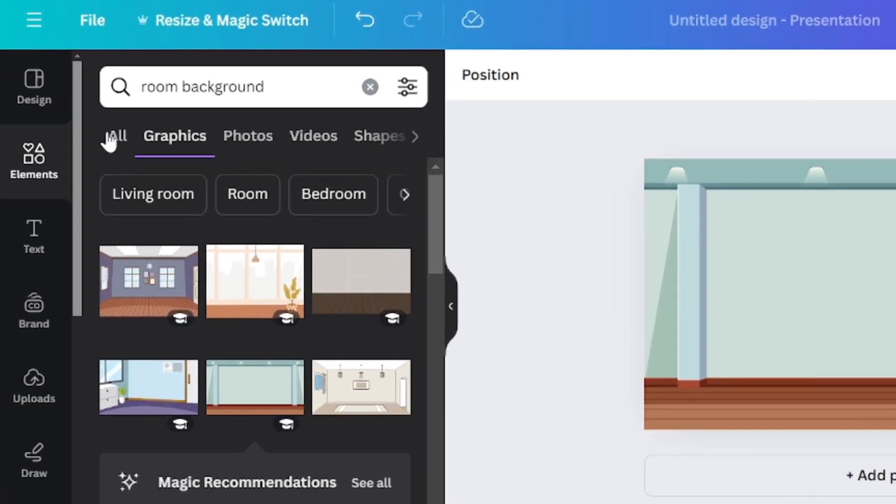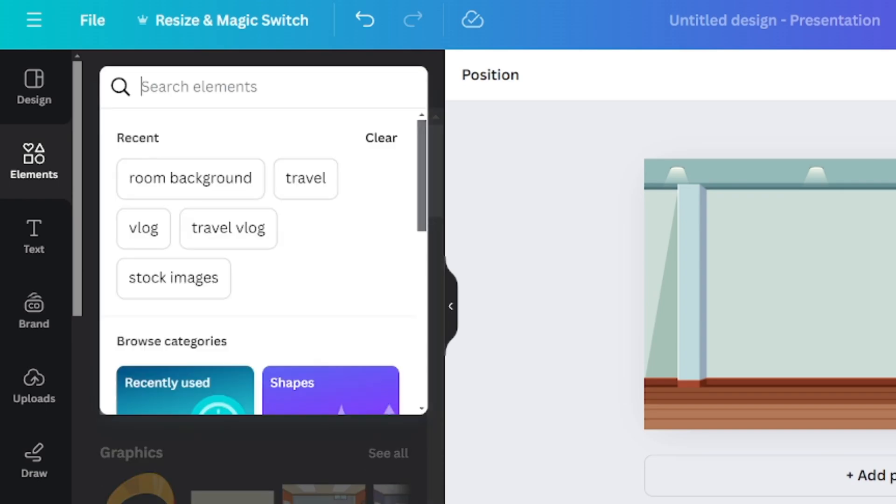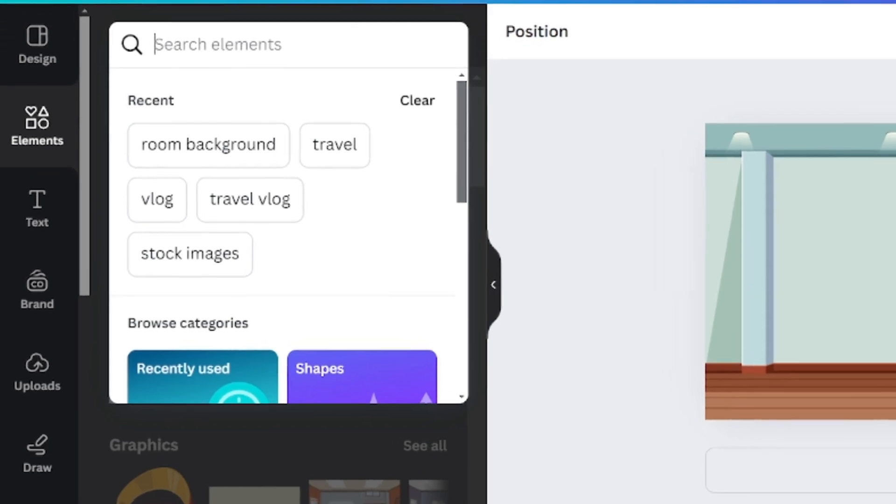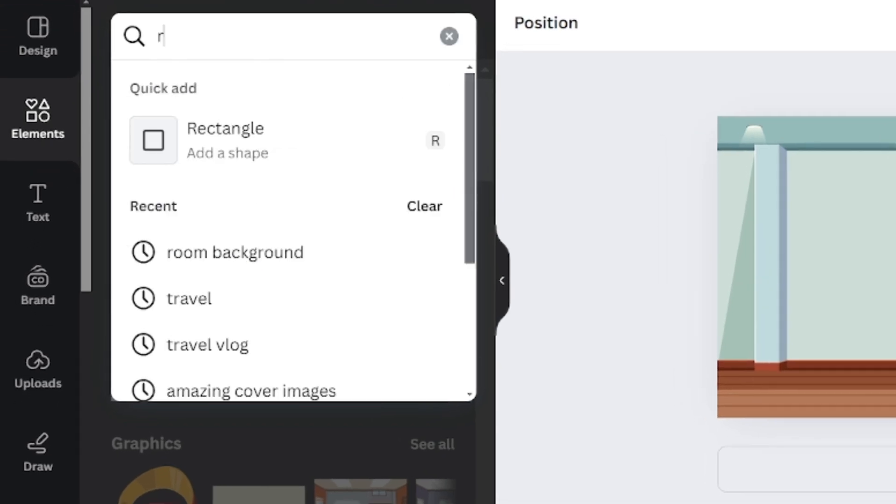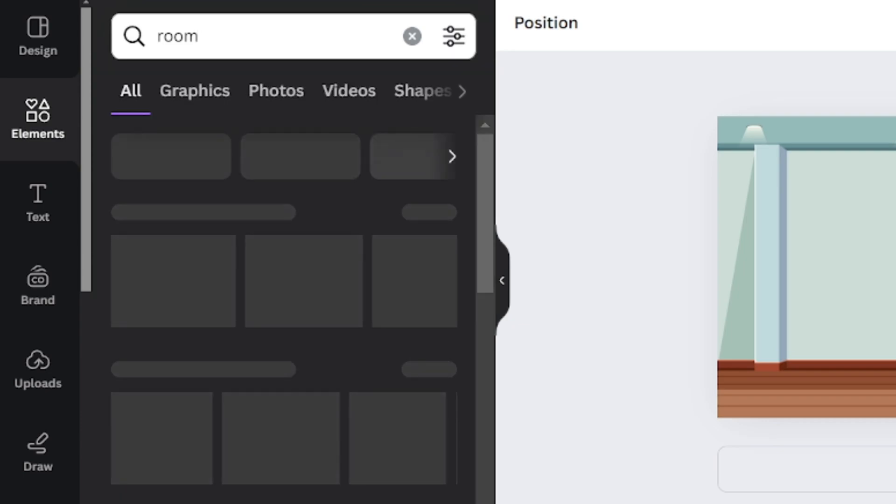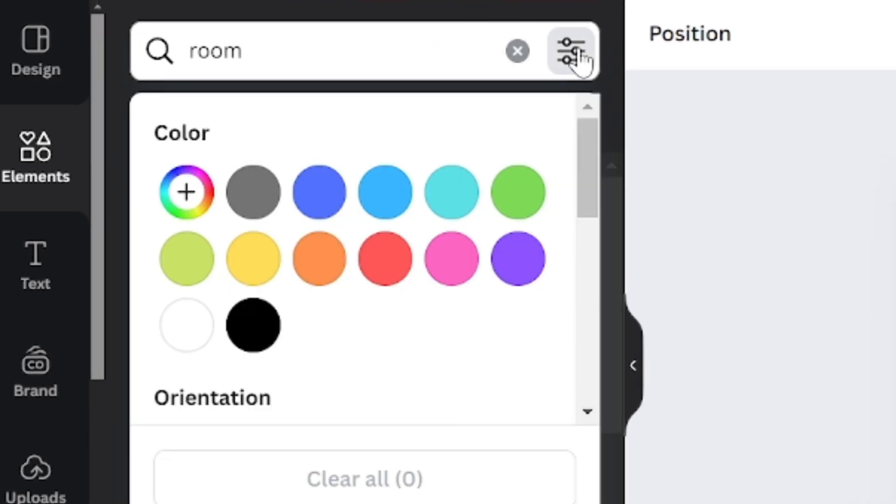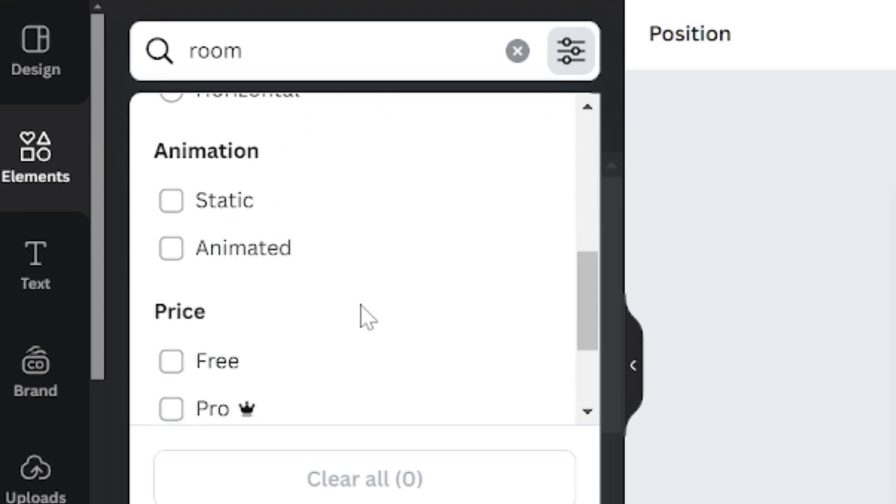Then go back to elements and search for anything according to your script. In my terms, I will animate my character in a room. So to add room, I will search for it. Then click on this three lines icon to add filter. Scroll down, click on animate it.